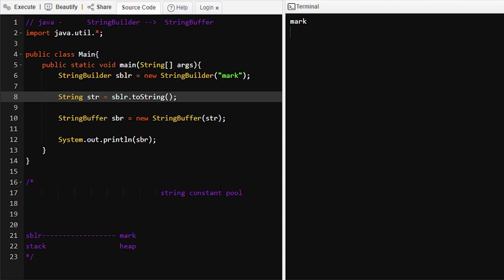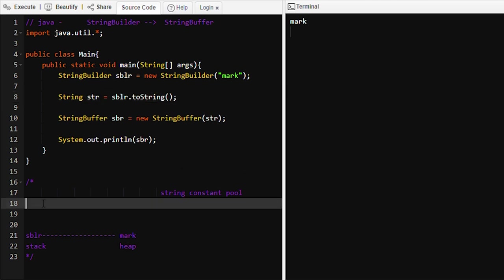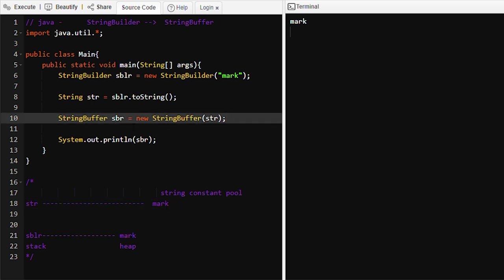'mark' is not present in the String Constant Pool area, because with the StringBuilder object, 'mark' was created in the heap memory. At line number eight, we are creating an object of type String, so it looks for 'mark' in the String Constant Pool — since it's not present, a new 'mark' object will be created. At line number ten, we are creating a StringBuffer object and passing 'str' into the StringBuffer constructor.